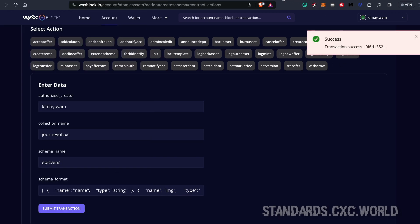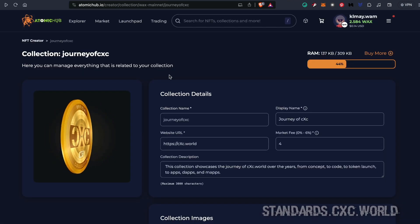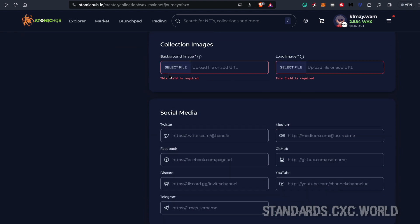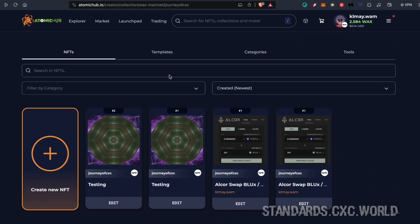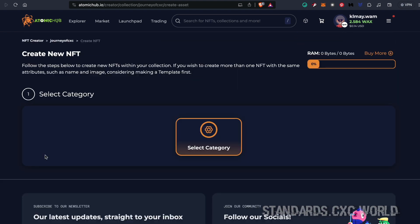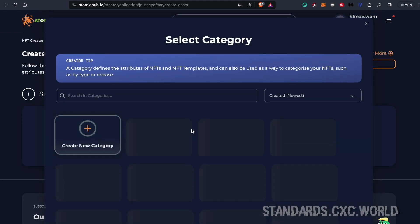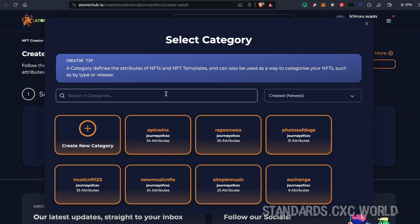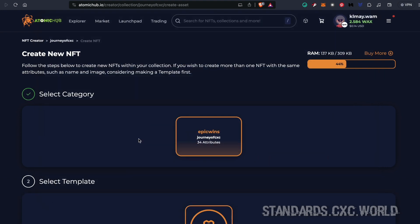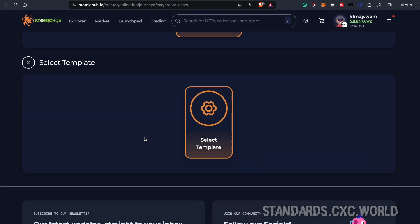Then we can head back over to our collection and go to create a new NFT. When we select category, we'll see that within seconds this category is available.